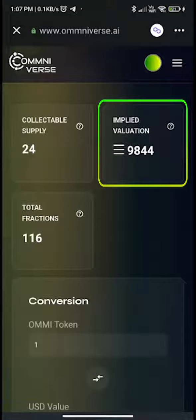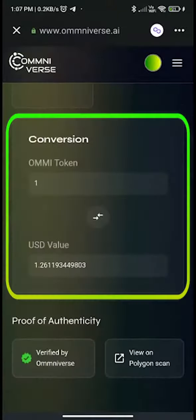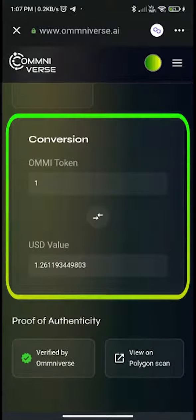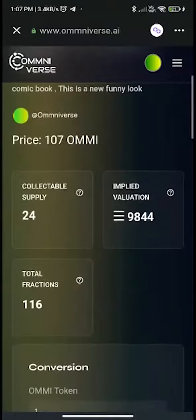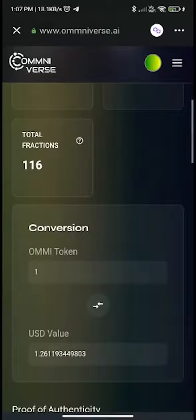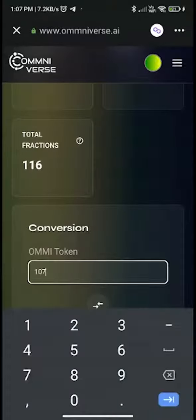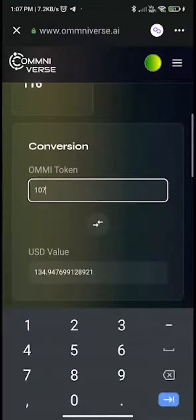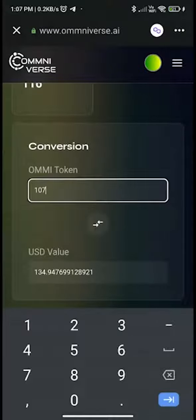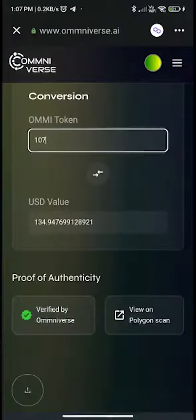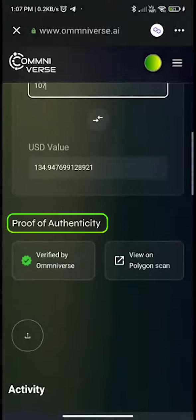Implied valuation is the worth of all sold-out fractions in AMI. The conversion shown below total fractions is used to convert the amount given in AMI to USD. Since one fraction of this NFT is 107 AMI, we can check the price of this fraction in USD — the price is approximately $135.